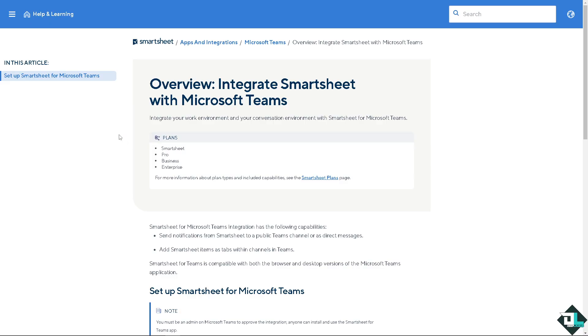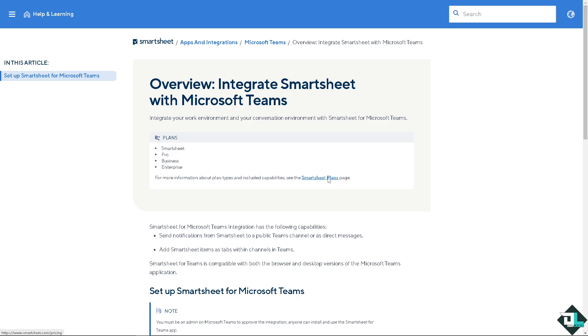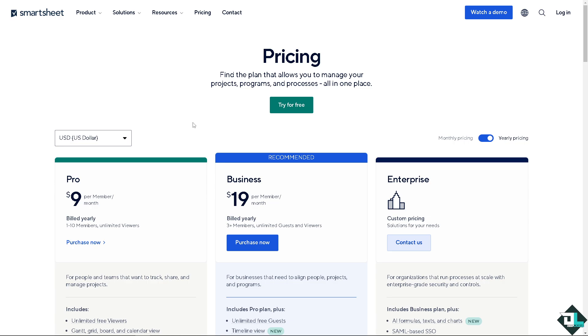Before you can integrate these two environments, you need to have a Smartsheet Pro, Business, or Enterprise plan, because I am only using the free Smartsheet subscription, so I don't have access to the Smartsheet to Microsoft Teams integration.